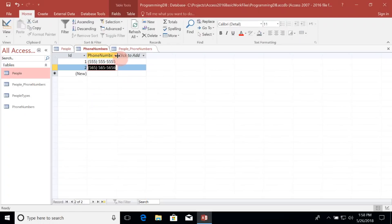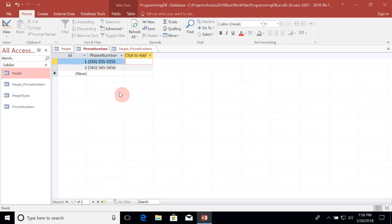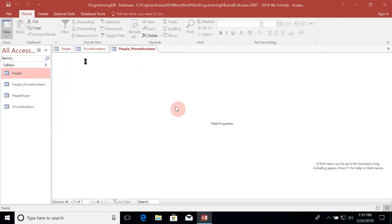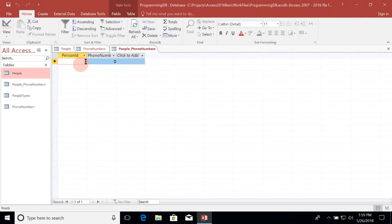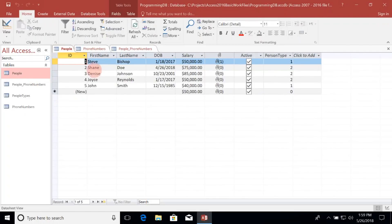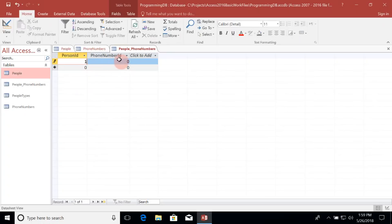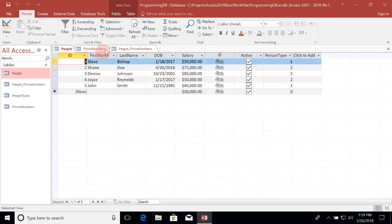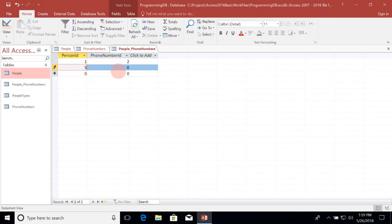Now we just added phone numbers but haven't represented who these numbers belong to yet. The way we set up the relationship between the phone number and the people is to go to the people_phone_numbers table in datasheet view and specify the person ID and the phone number ID. Let's say that I — person ID one — am going to share an office number with John. The office number is that second phone number, so we enter person ID one with phone number ID two. For John, who is ID five, he shares the same phone number, so we enter person ID five with phone number ID two.